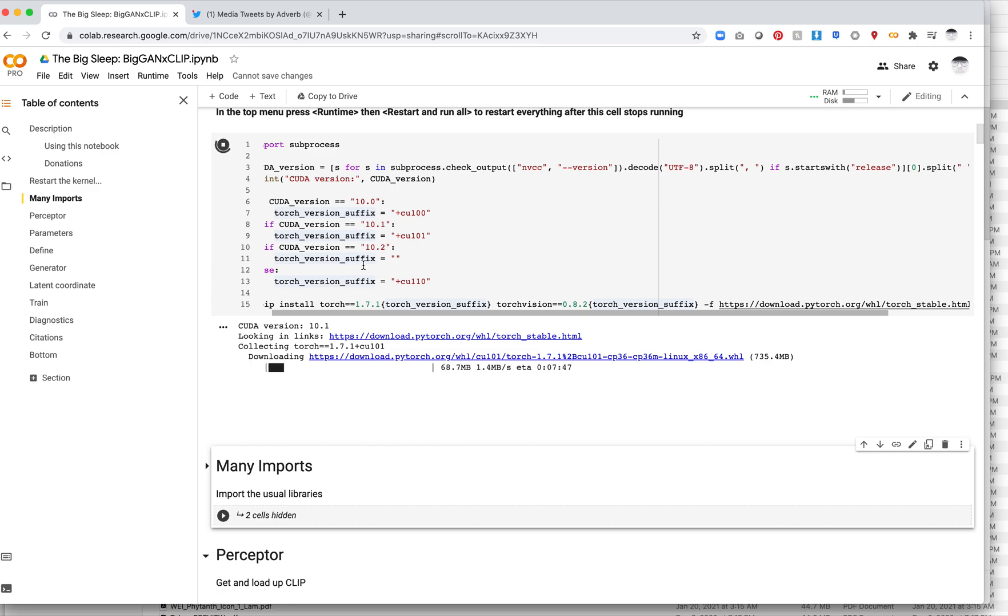Of course, while this runs, basically we have to use the latest version of PyTorch or CUDA, one of the two. And I don't believe Colab uses that by default. So we're going to have to set this up and run this. While this runs and we install the software...